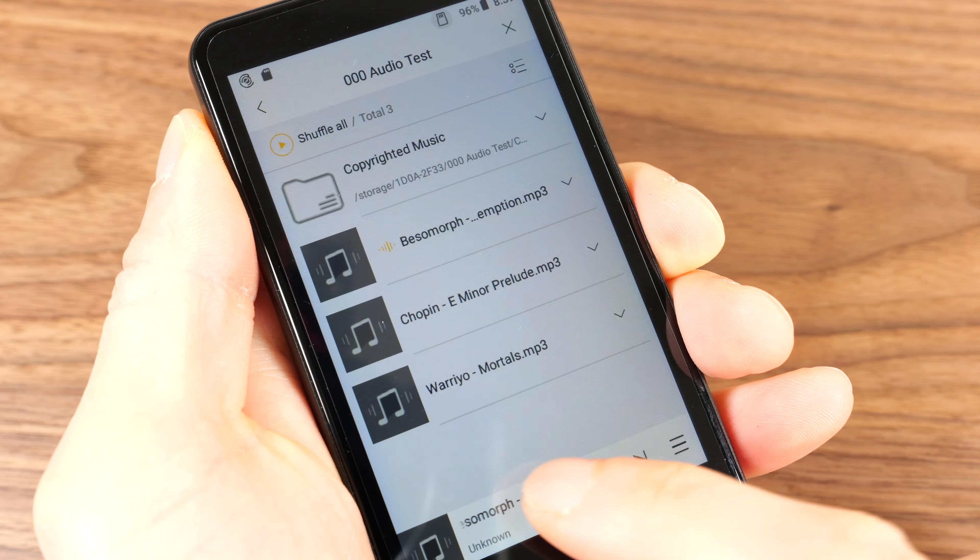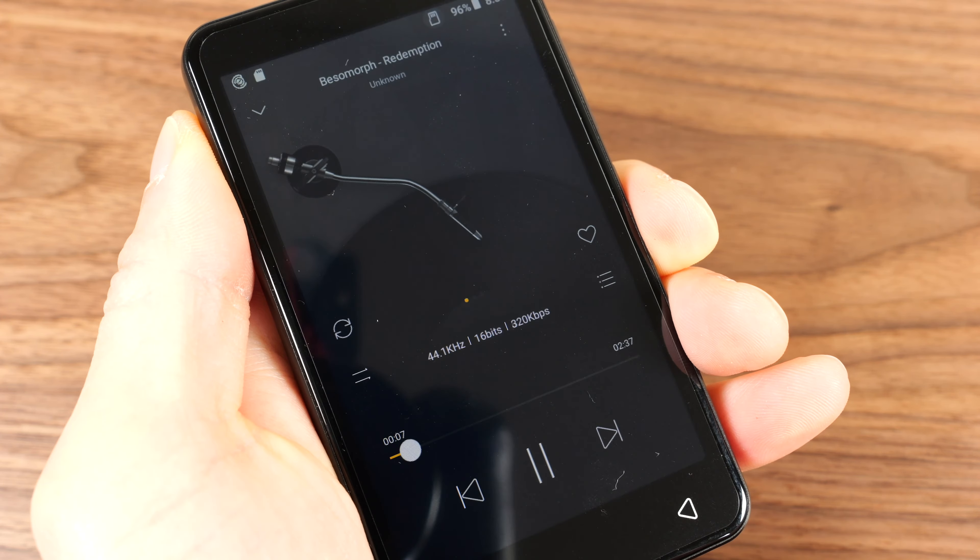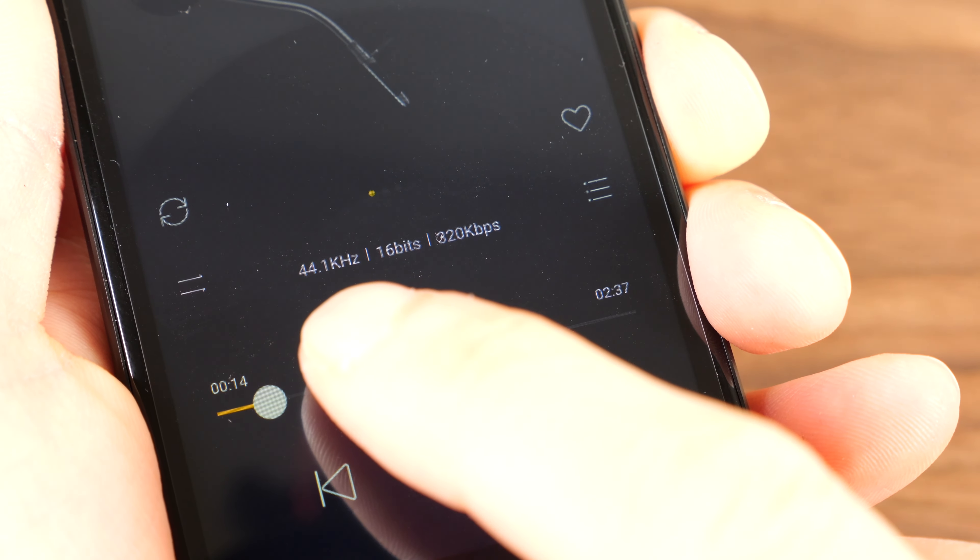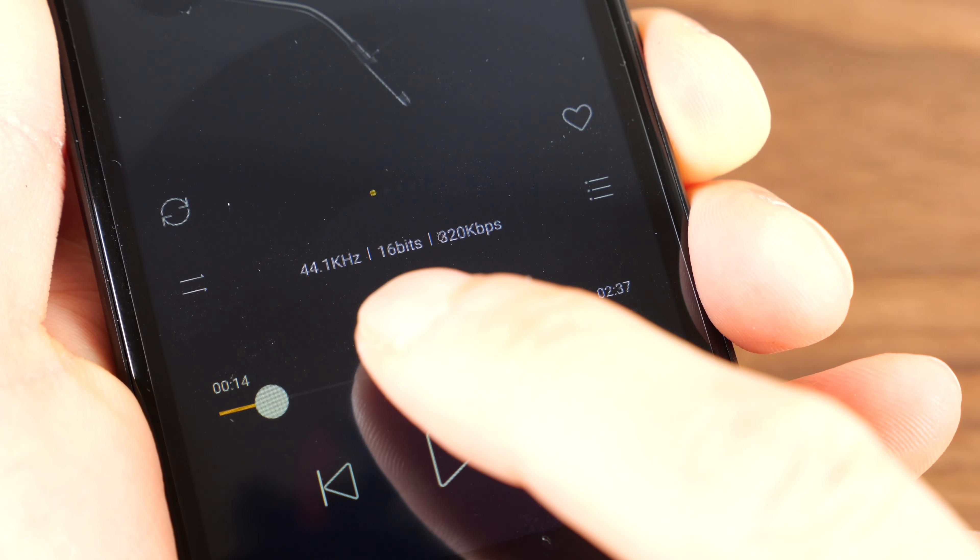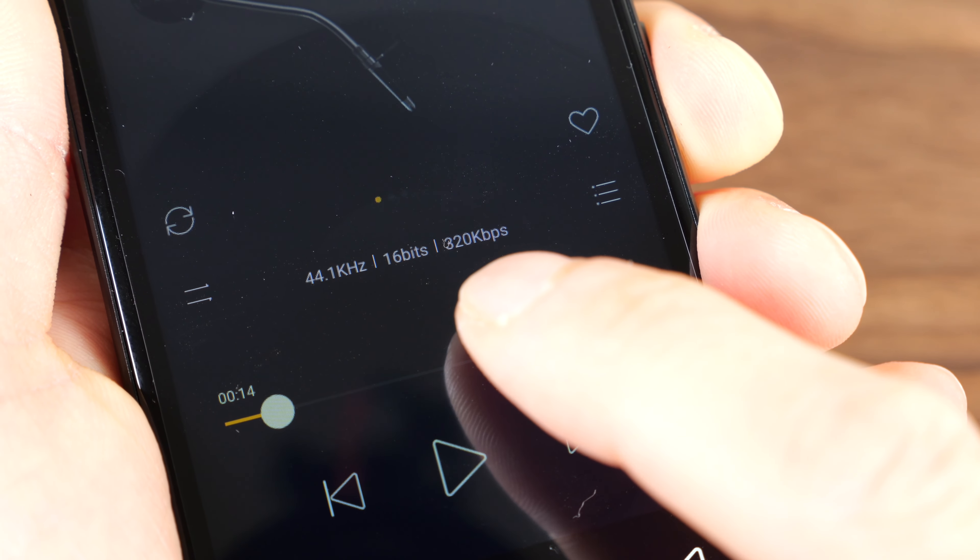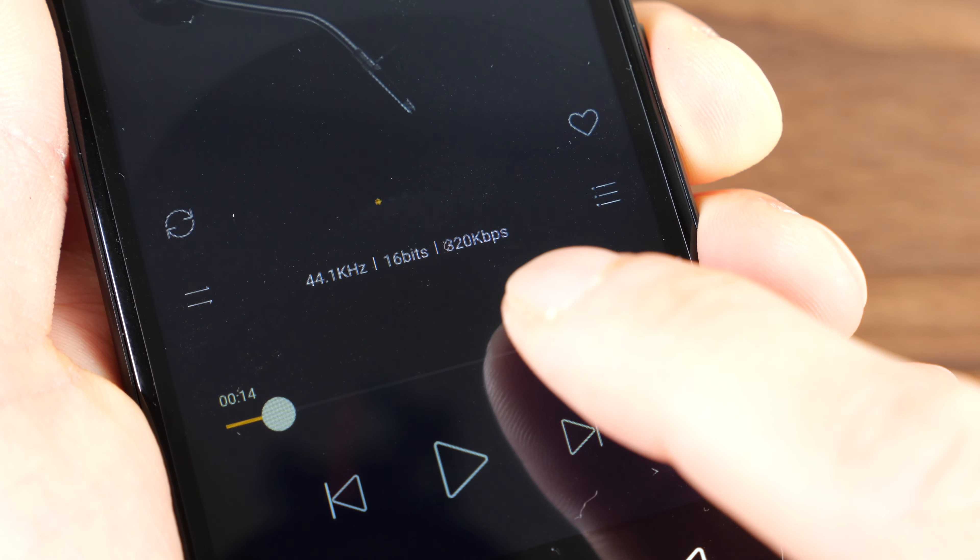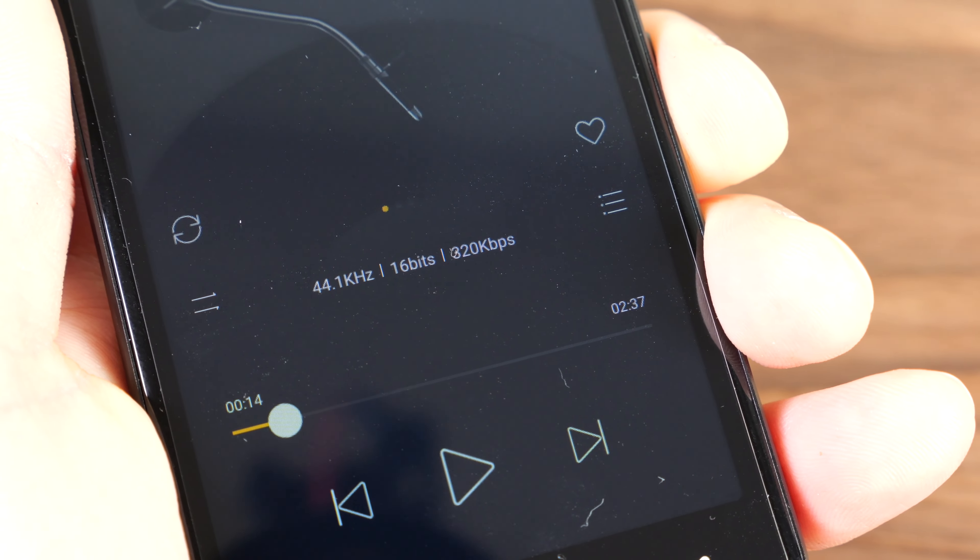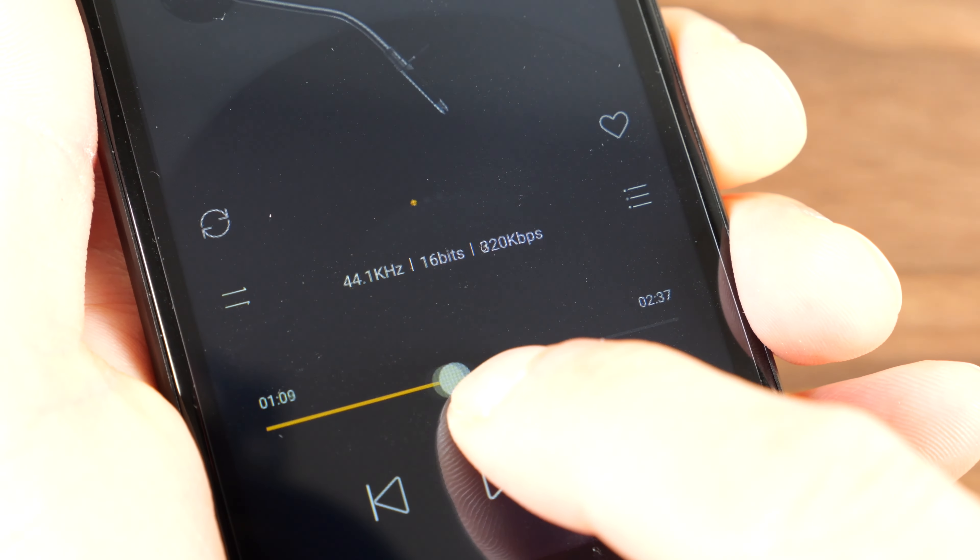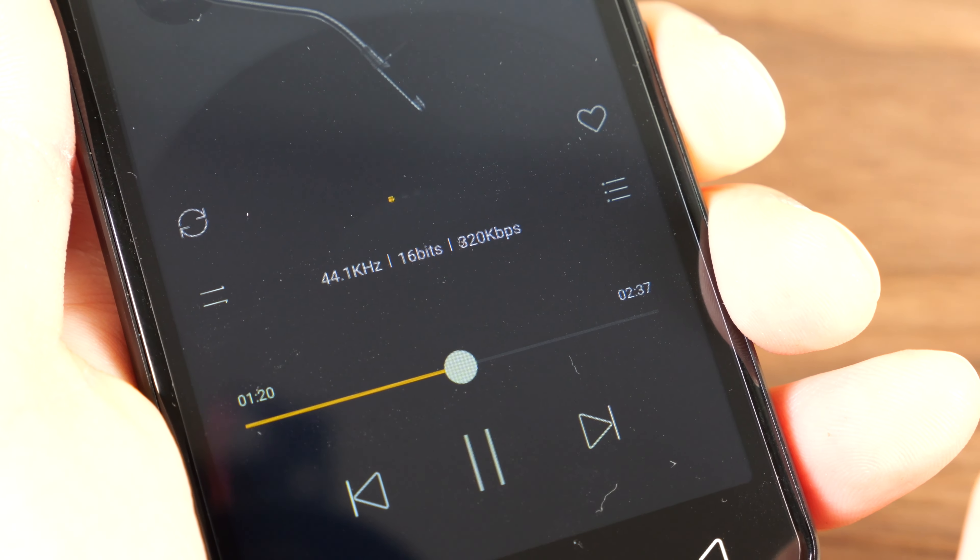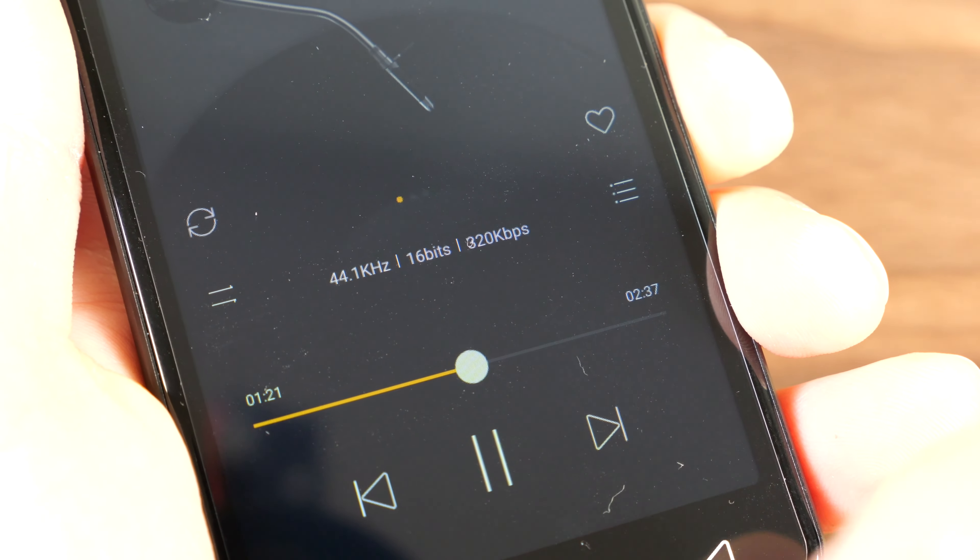If I click into the music, you can see what kind of file it is. 44.1kHz, 16 bits, 320kbps, which is a pretty high-quality audio file. You can scrub through it and play it somewhere starting from the middle.